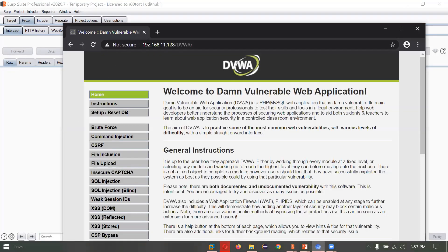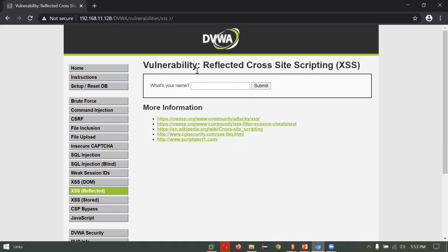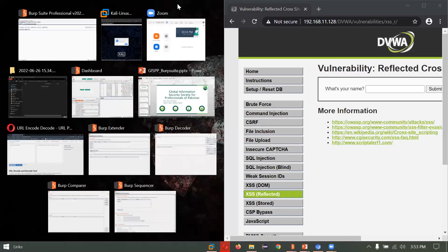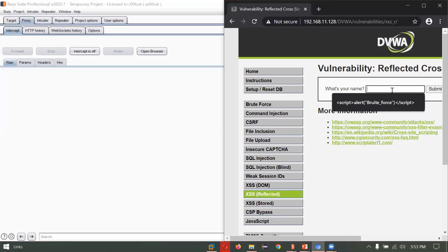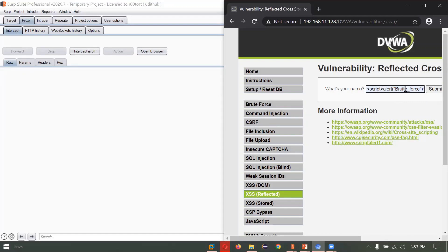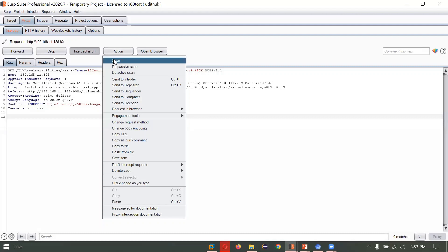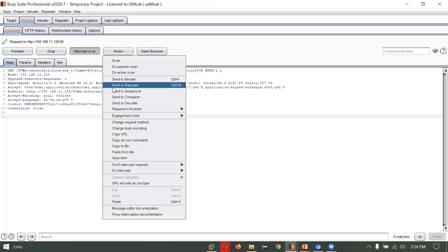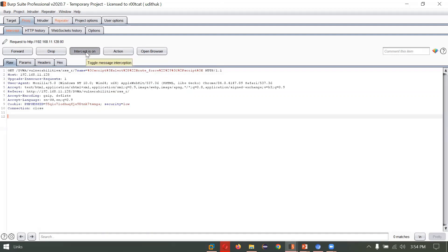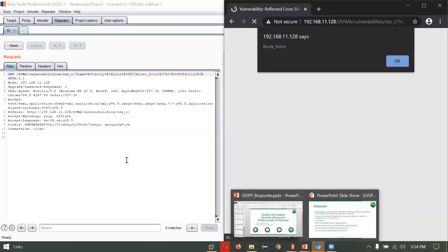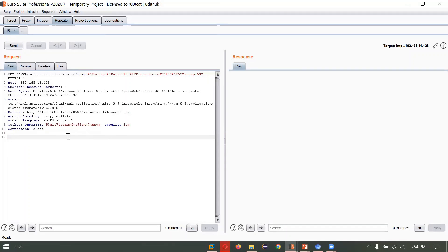Let me show you the XSS Reflected demo. We will try to intercept the request on the Proxy. I'll type this script alert payload — you can write whatever you want here — and click Intercept. We have successfully intercepted the request. I can forward the request, drop the request, or click Action to scan, perform passive or active scan, and send it to different Burp Suite tools. Currently we want to repeat the request, so we will send it to the Repeater. Don't forget to turn off the intercept.